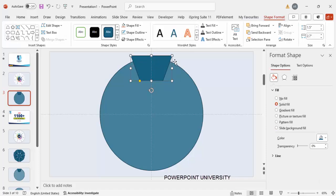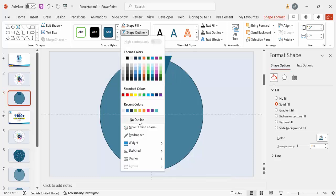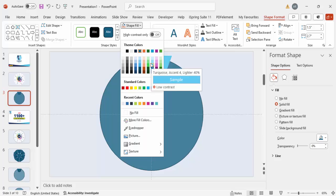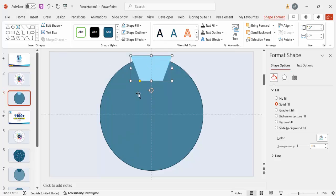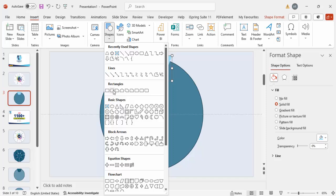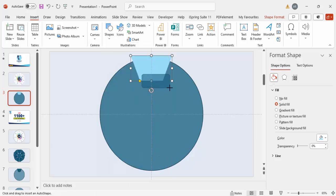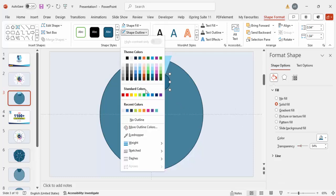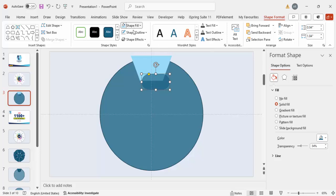Set shape outline to no outline and give it a different color combination — we can change it later. Then go to Insert > Shapes > Rectangles and choose the rounded corner rectangle. Draw a small rounded corner rectangle and make sure it is fully curved. Set shape outline to no outline and make it transparent as well, then give it a different color.